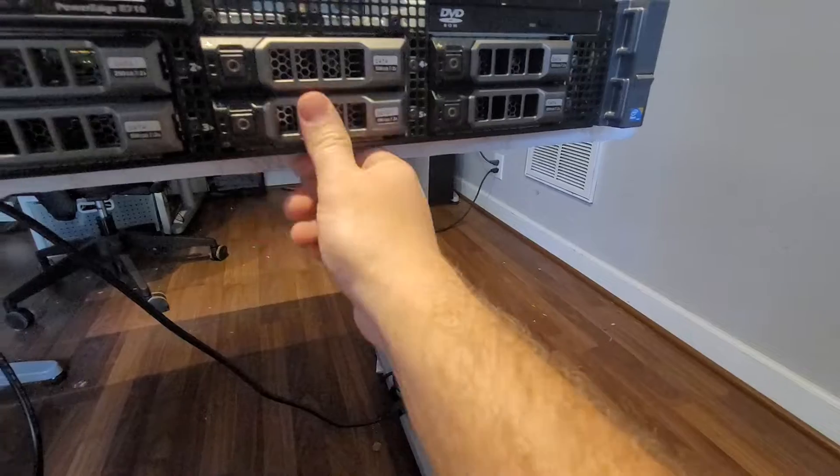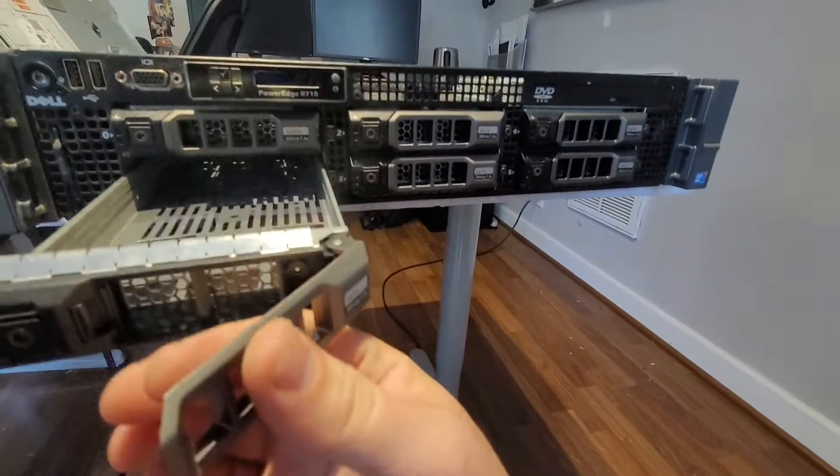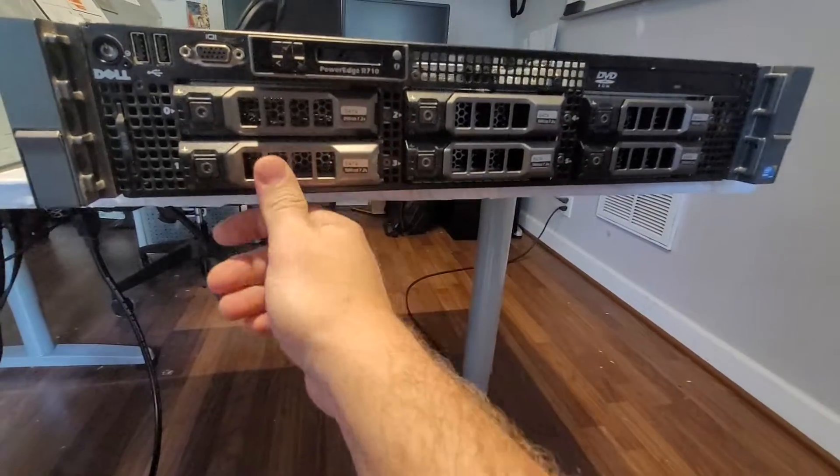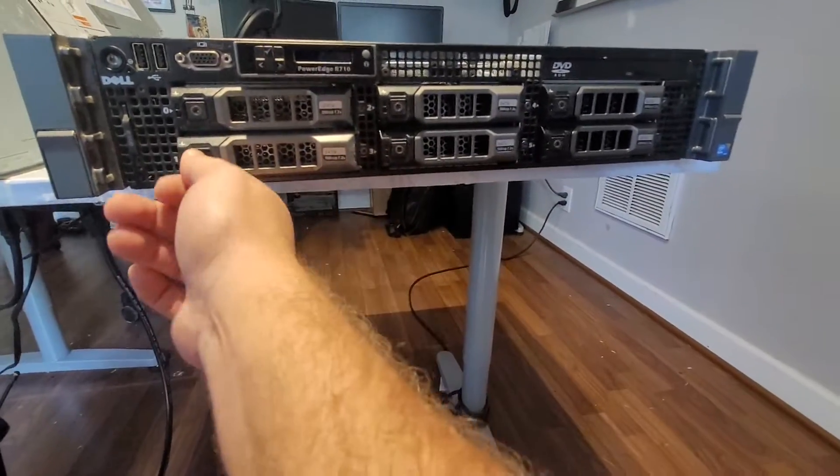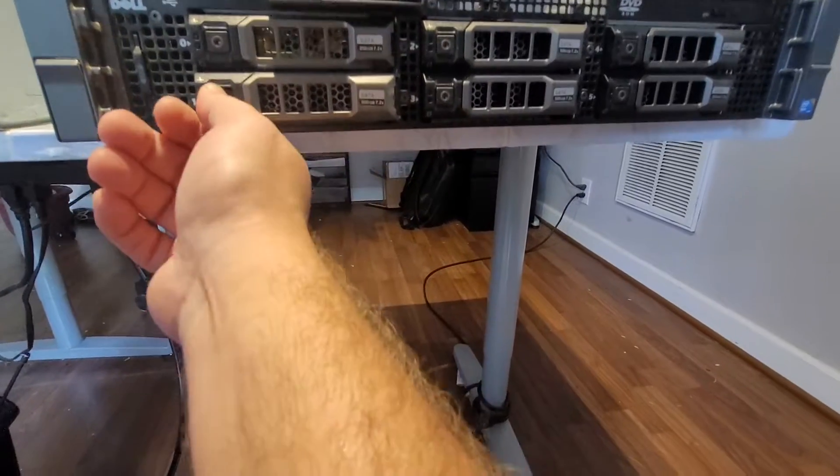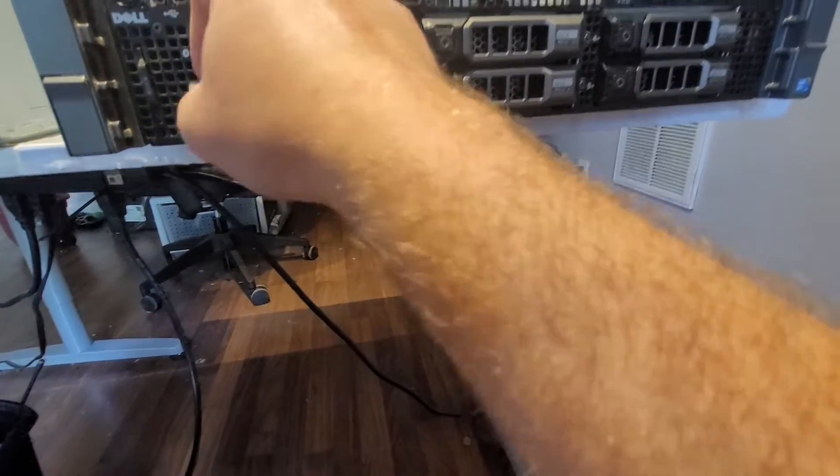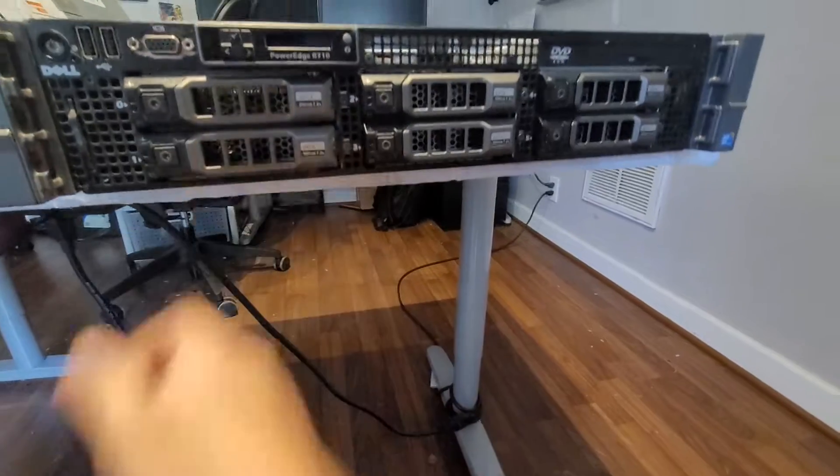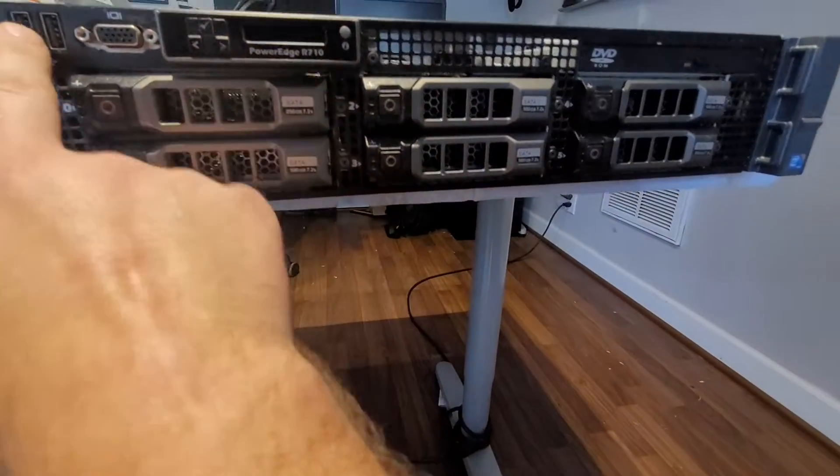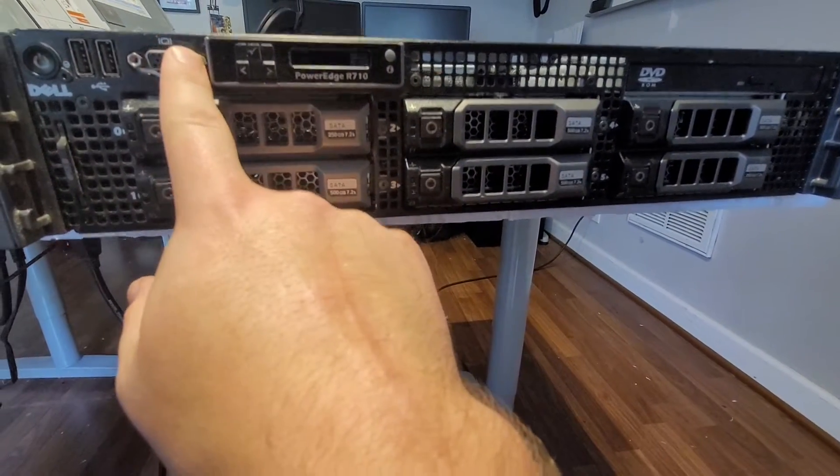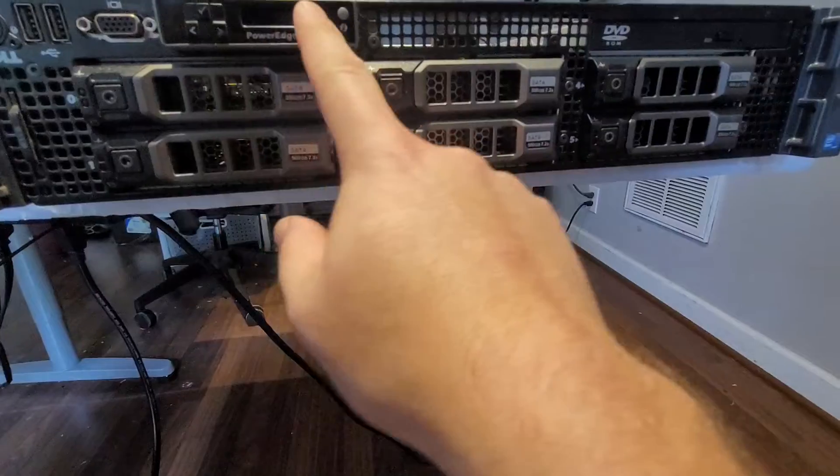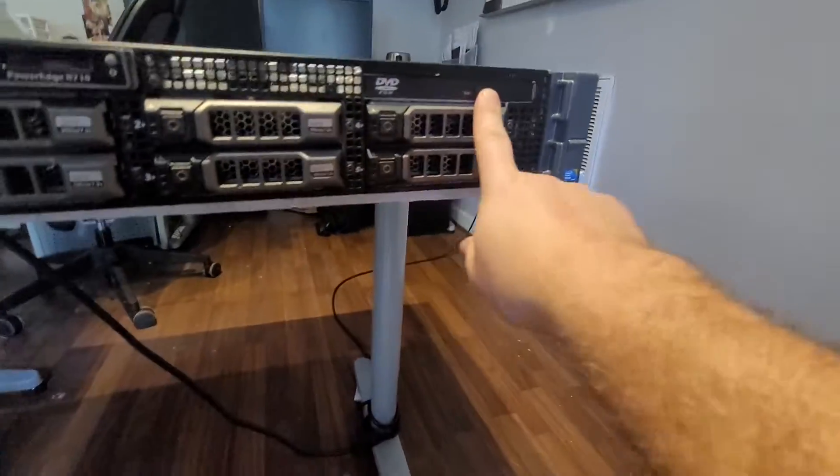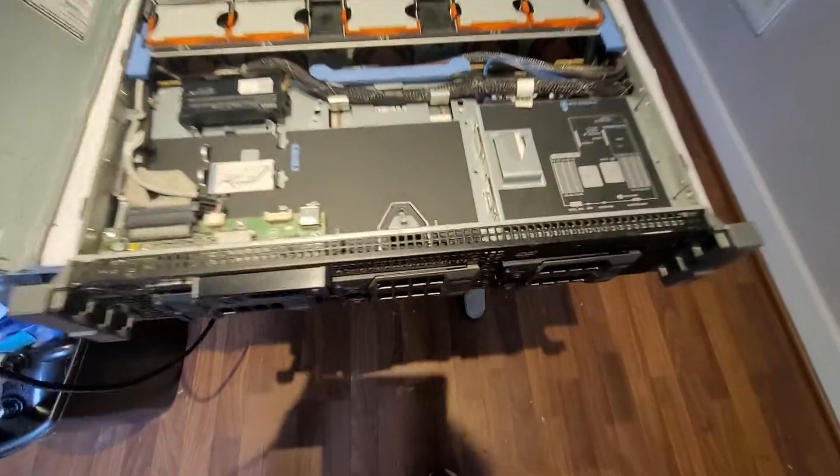So here on the front we have the power button, we have USB ports, we have a VGA, we have a little display here and we have a DVD drive. Now going on the inside.